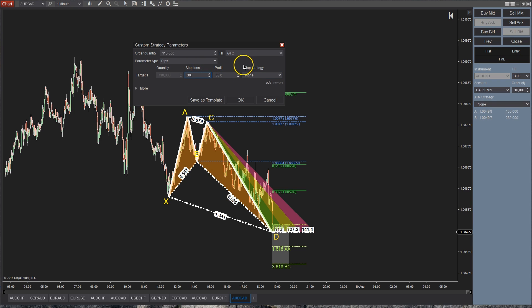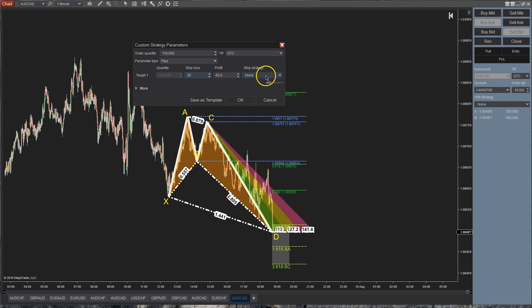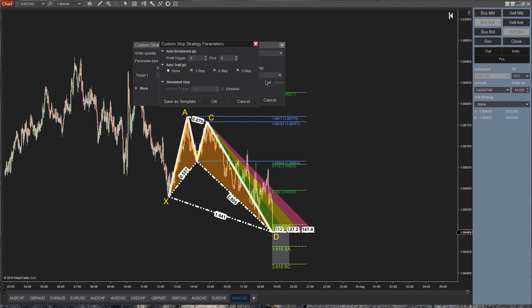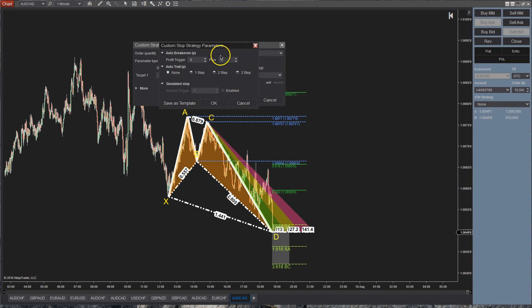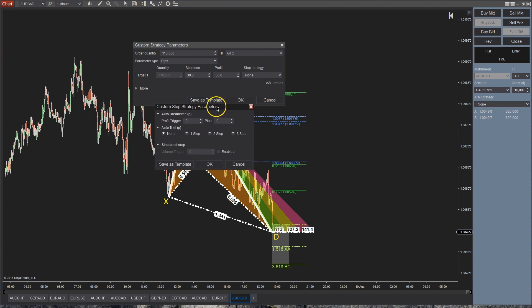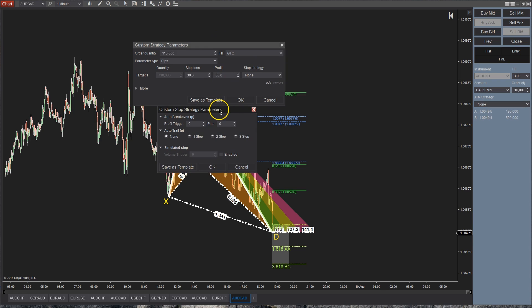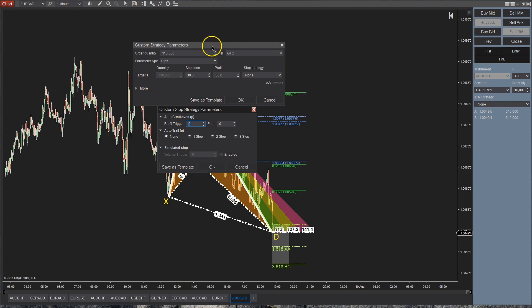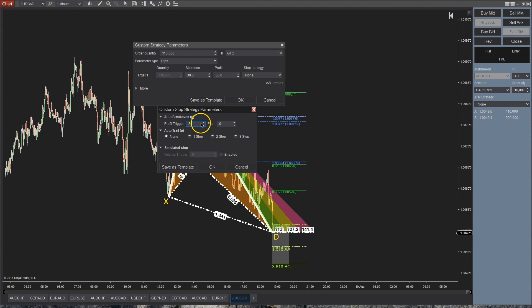So the stop strategy part is what's here and it's just almost like clicking the custom for your ATM strategy. You're going to be clicking custom here as well. And this opens up what is going to automatically control your stops, okay? So there's two different ways. You can have your auto break even so once you're up, let's just say, halfway again. So halfway would be 60 pips, we're going to say 30 pips. Once you're up 30 pips, move my stop to break even, okay? That's going to be the simplest way to do it.